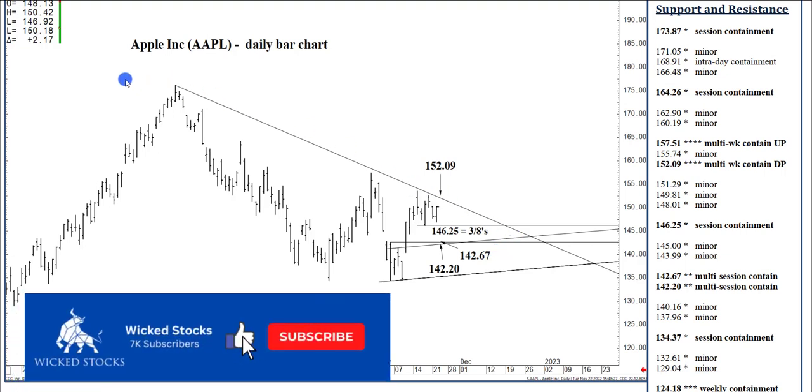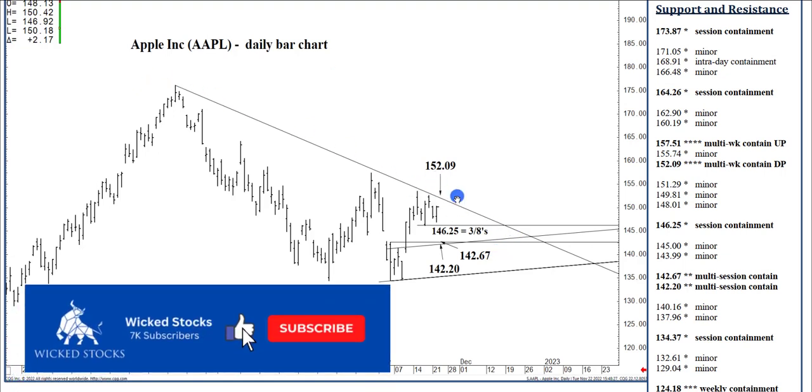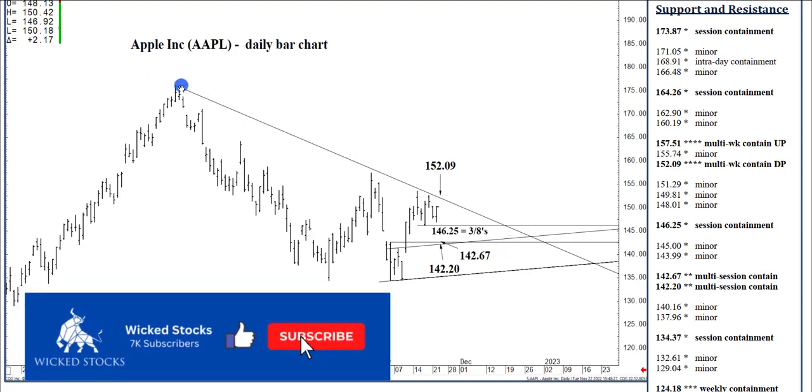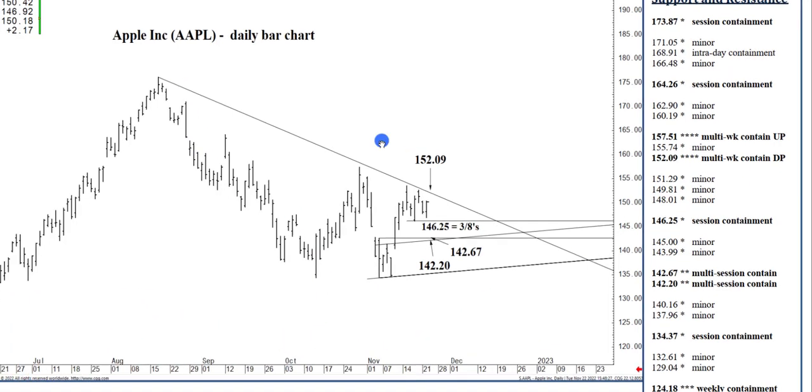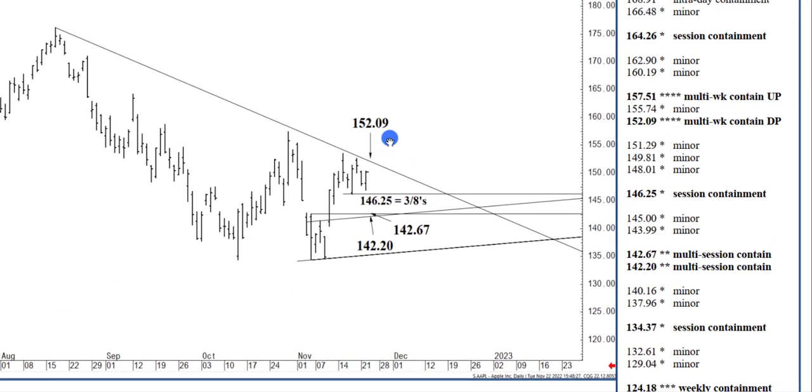This descending two-thirds speed line that is projected off the August high and incorporates the October low into its calculation. At $152.09 represents mid-term resistance.